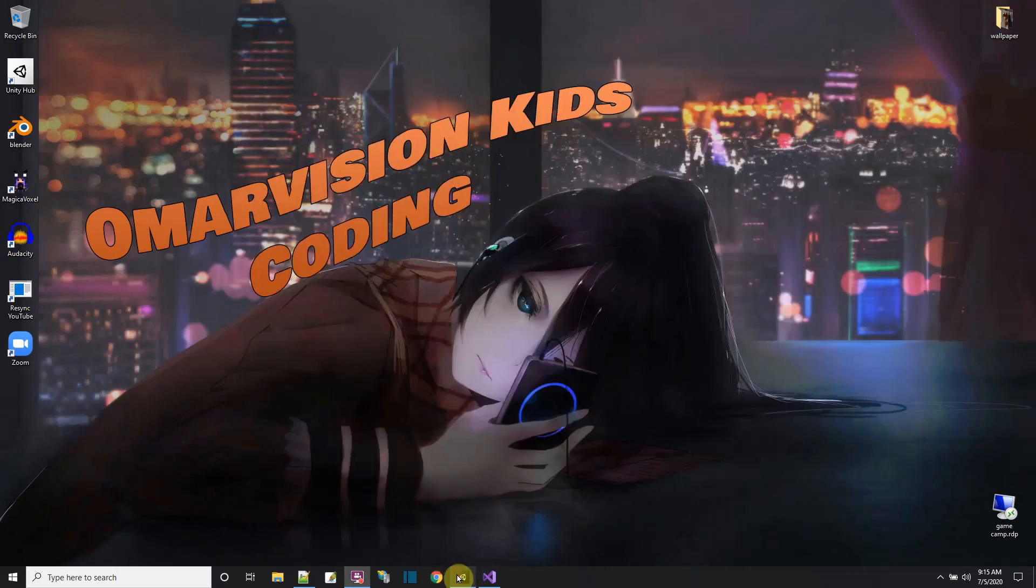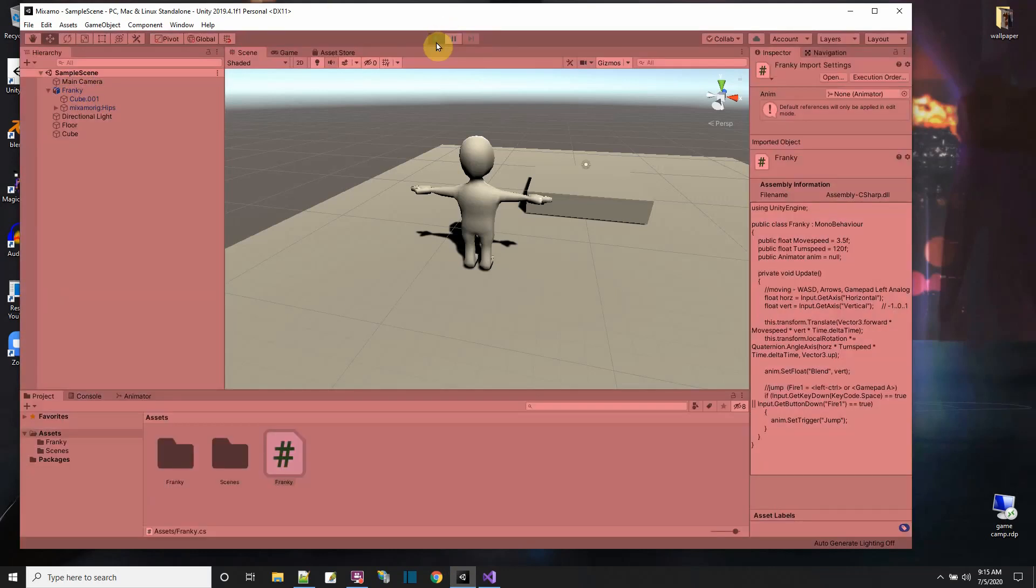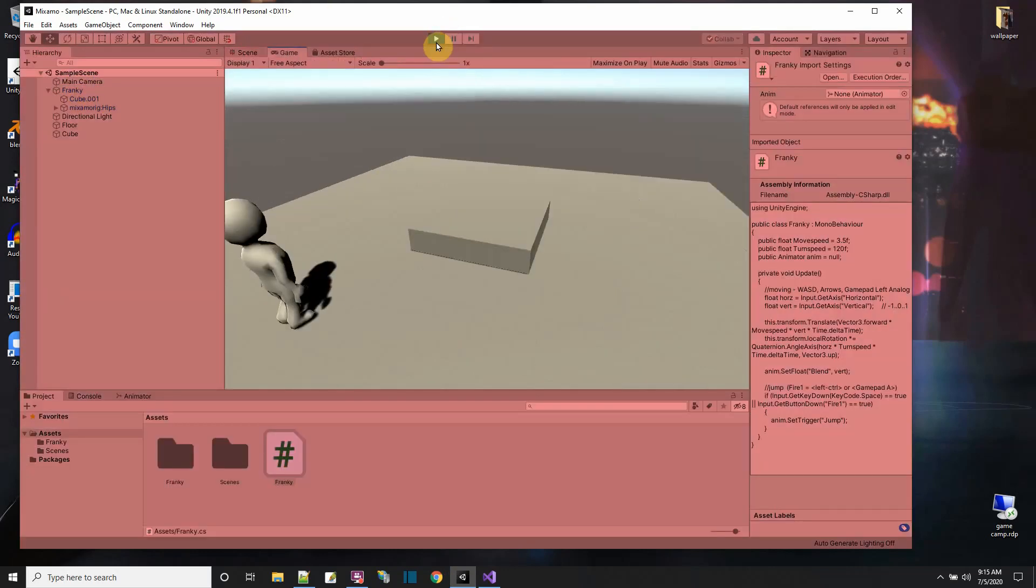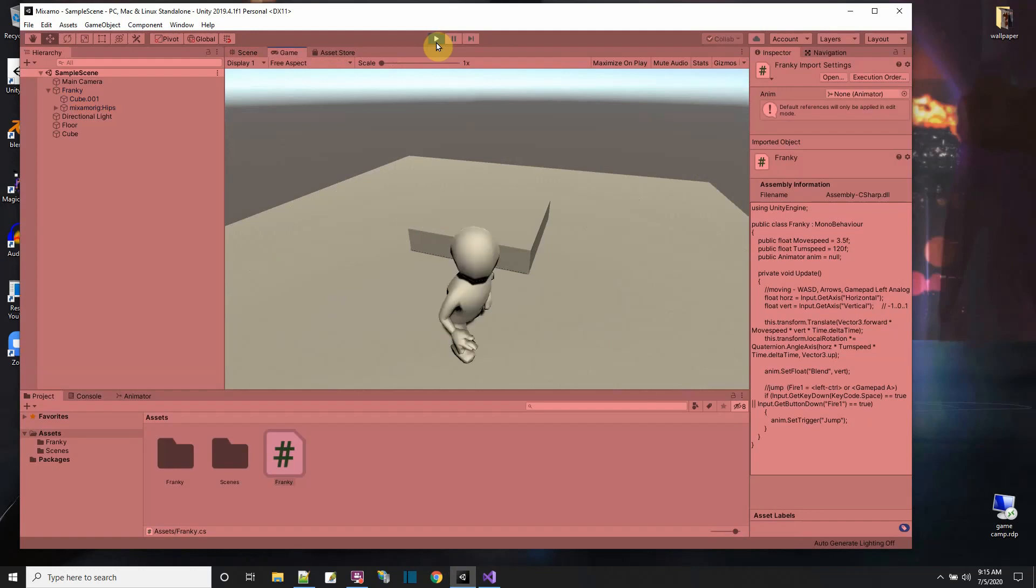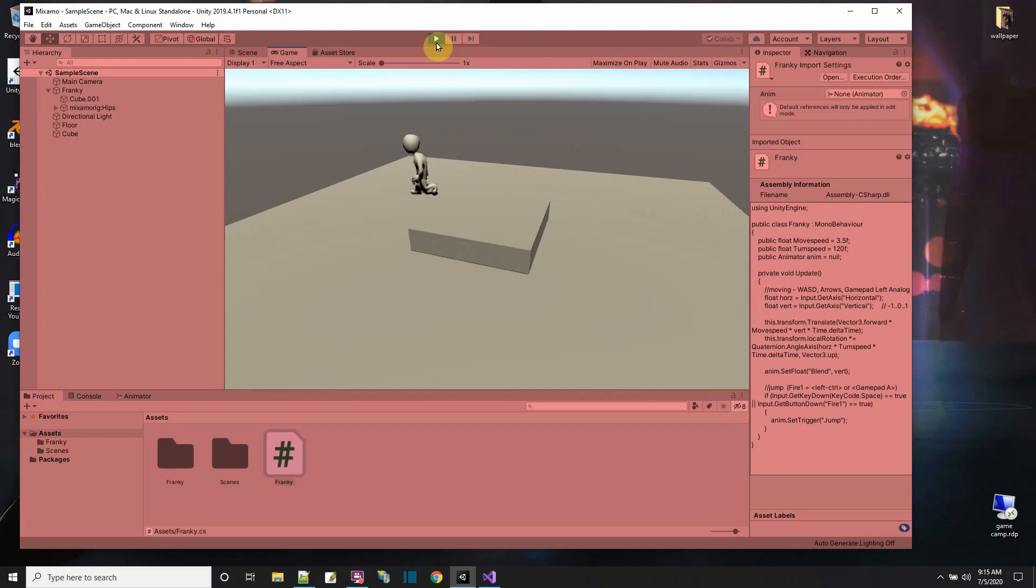So this is that project and here it is. This is where the other video left off. I could move around and there's a blend tree animation to go from running to walking to idle.